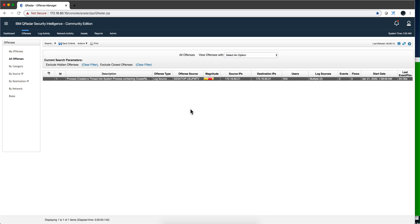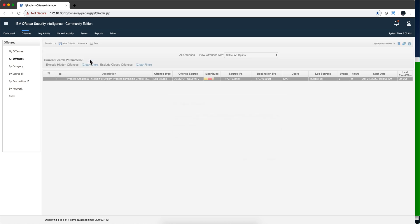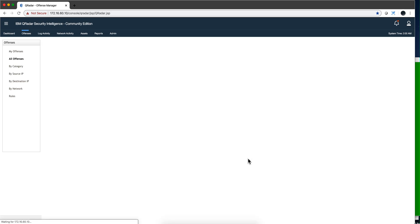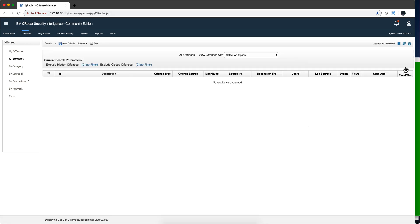In fact, if we want, we can even close this offense to start with a clean slate.